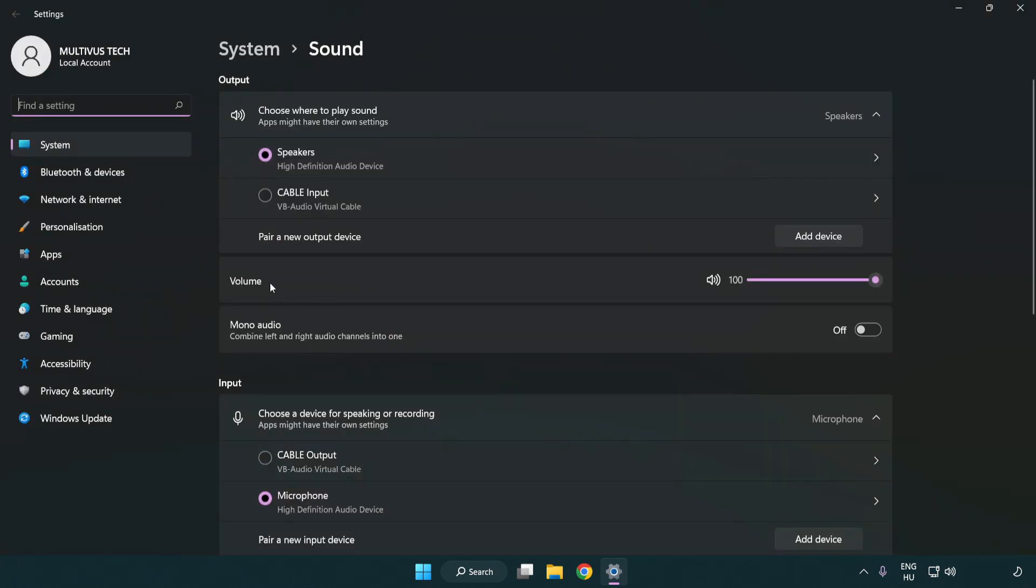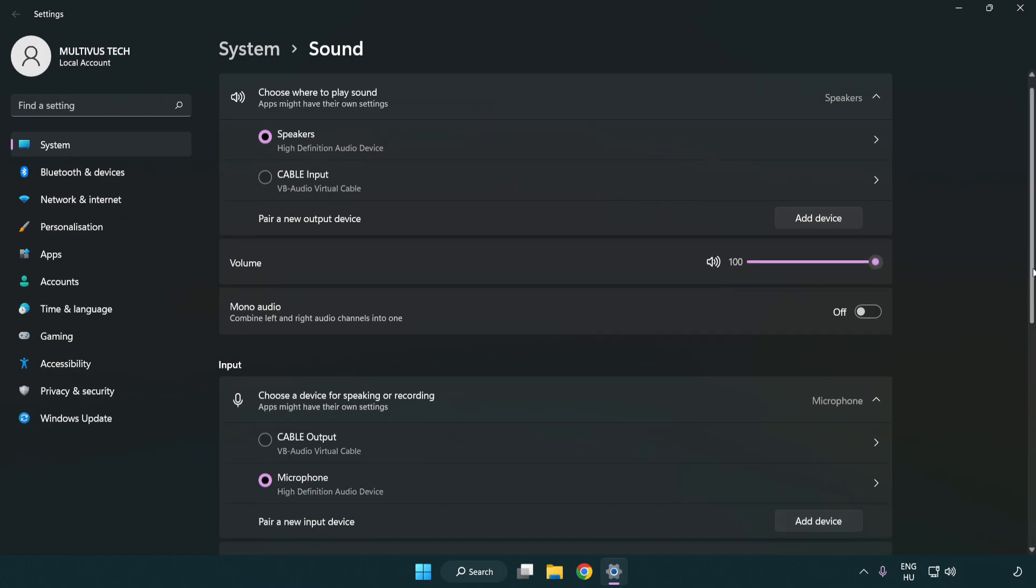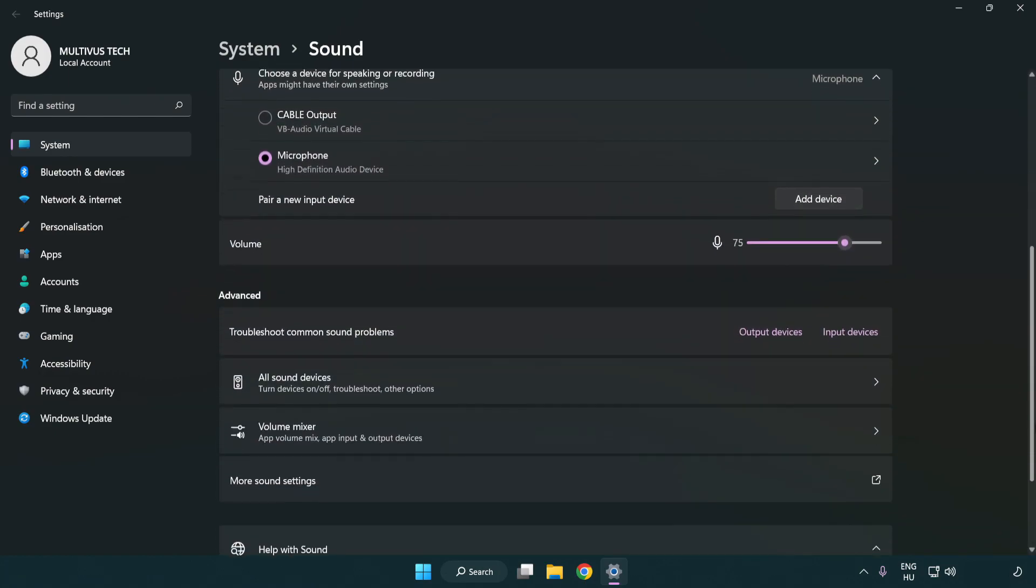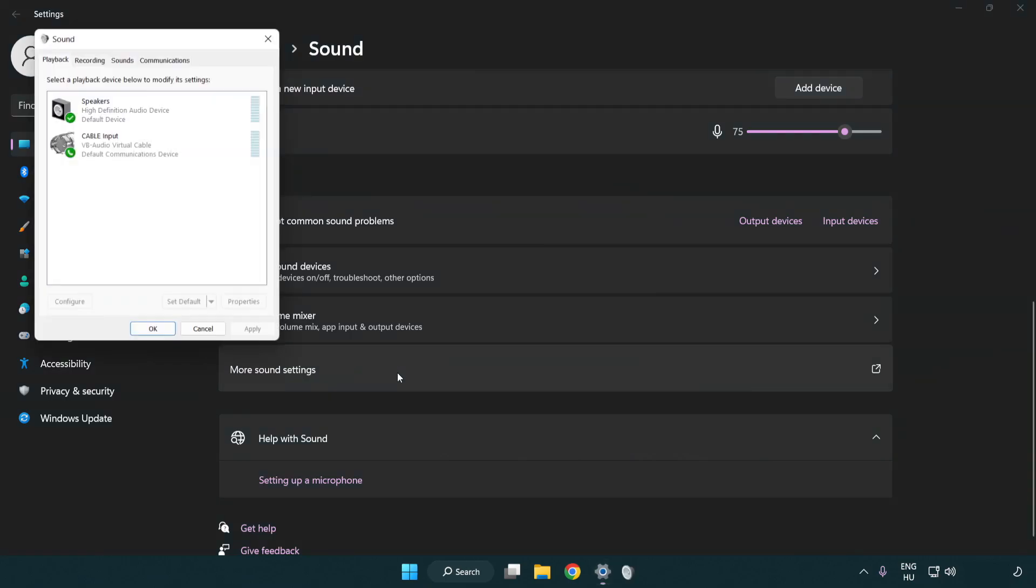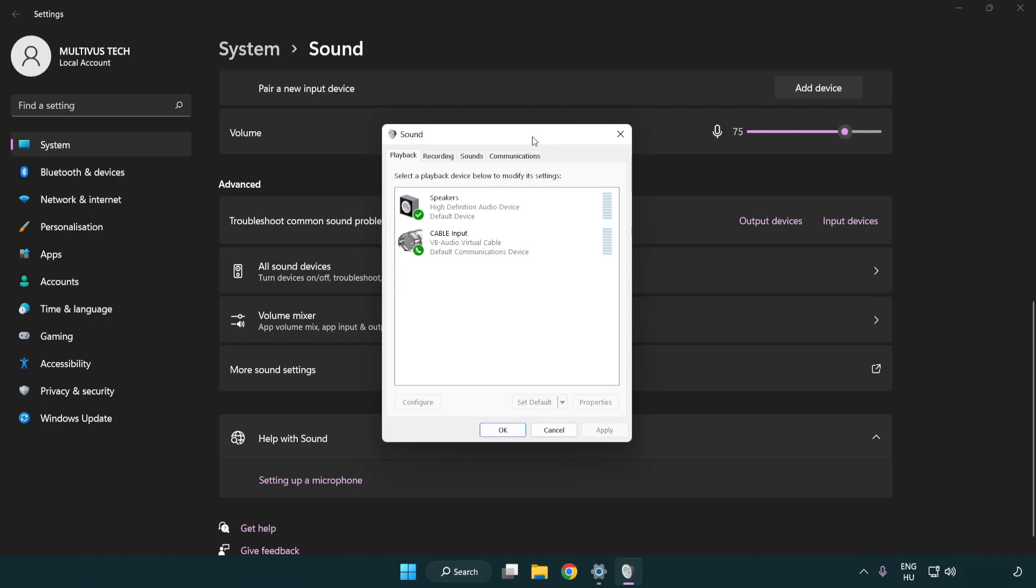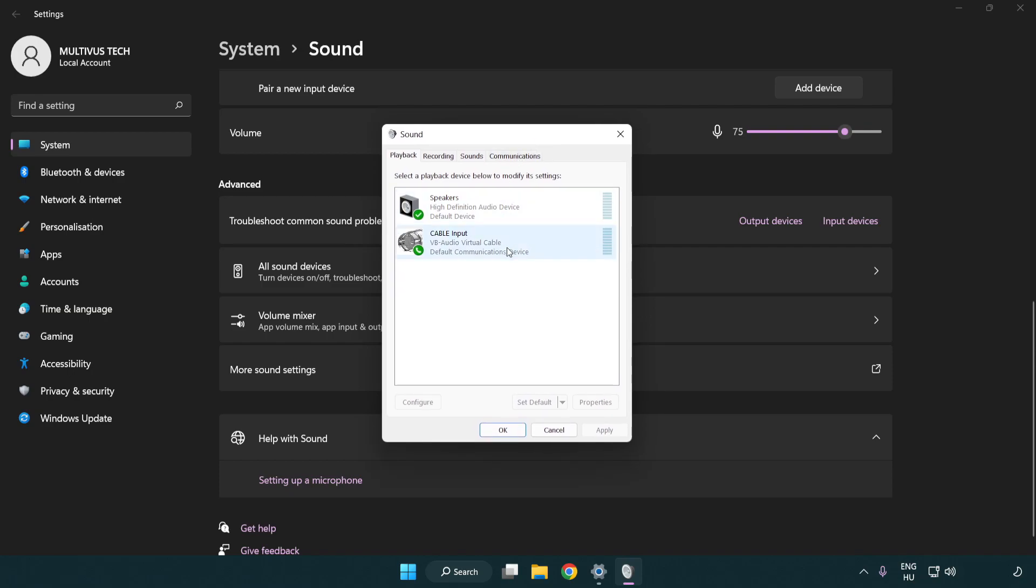Check volume, scroll down, click more sound settings. Disable not used audio devices.